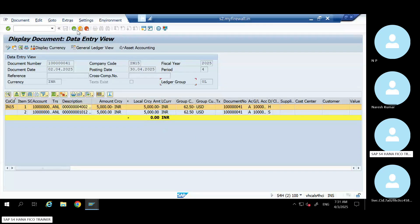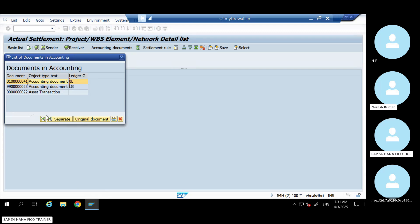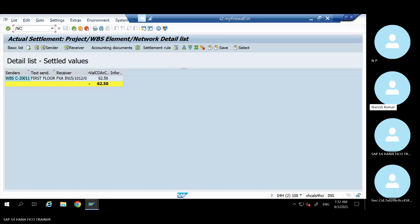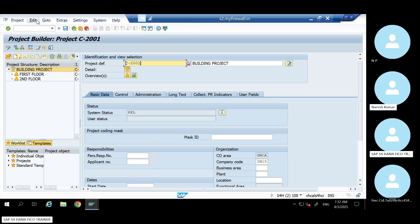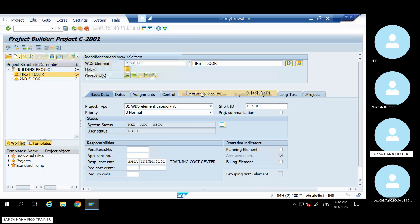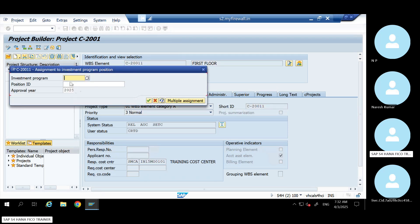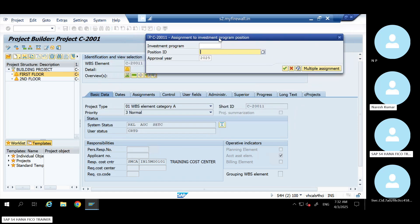If you want to integrate your investment order with the WBS, you have to go to CJ20N. Go to WBS here, and you will find the Investment Program field. You have to link your investment program and position ID here to integrate the investment order with the WBS. I'm just giving you an overview — even if you remember even 1%, you will have some confidence in a project. All these things I learned after working on so many projects.